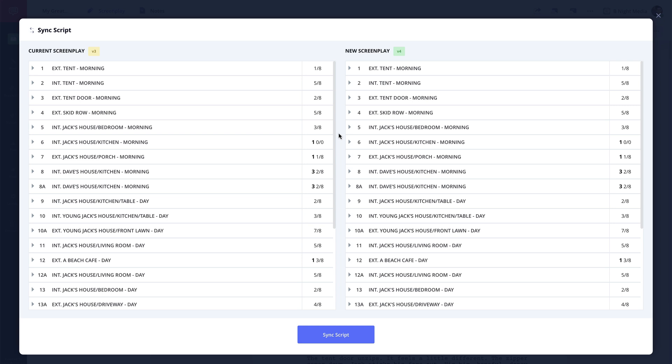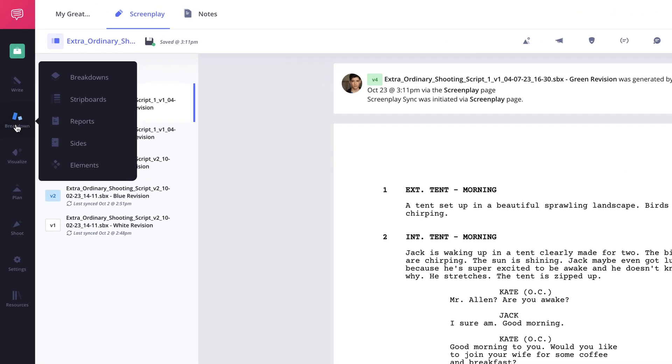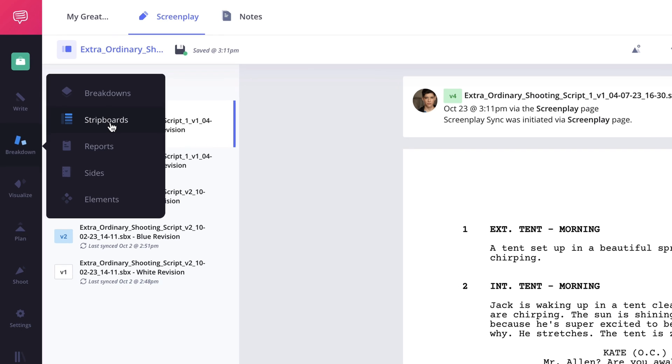Now just like when importing the script, the sync script page will give you a side-by-side comparison of the two scripts. Once you're ready, click the sync script button and the script will be synced to the project.